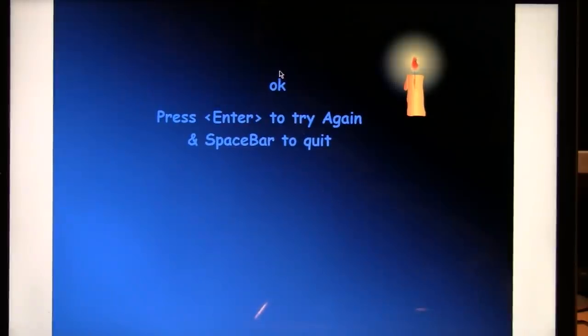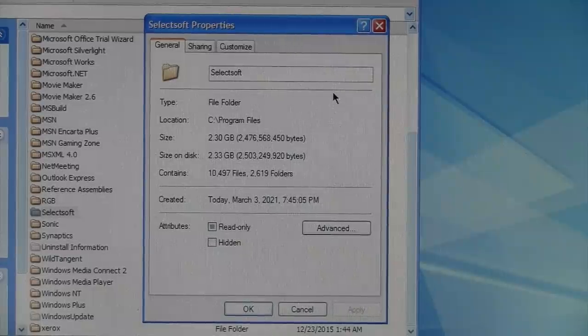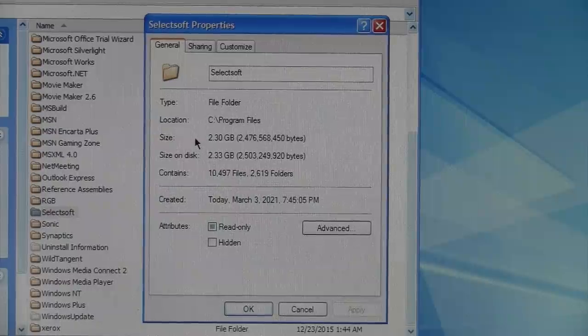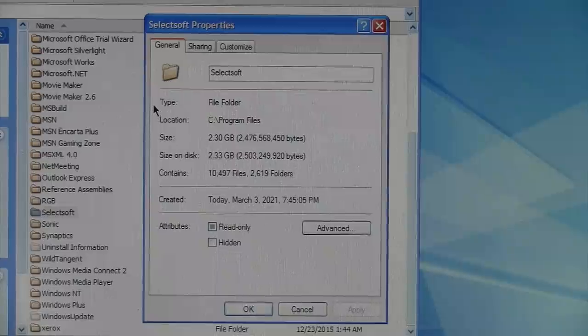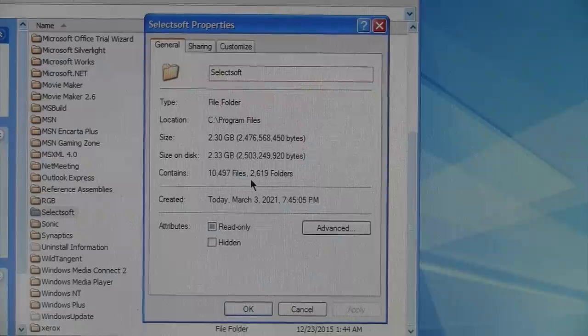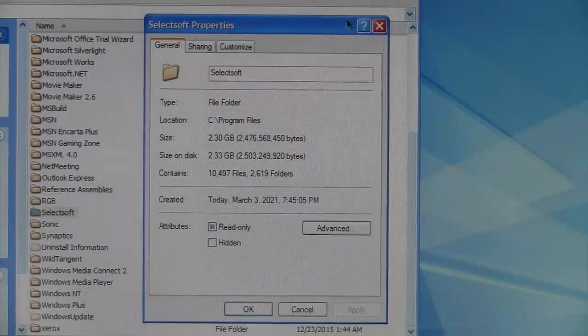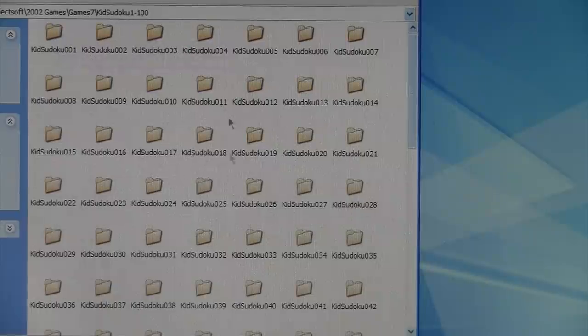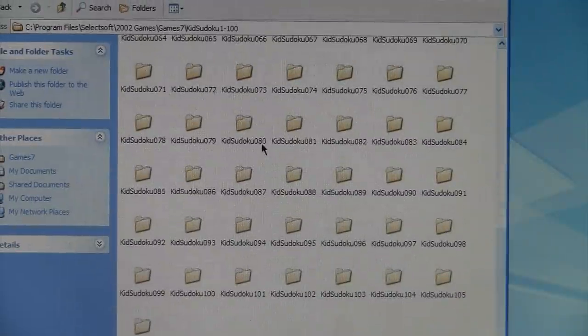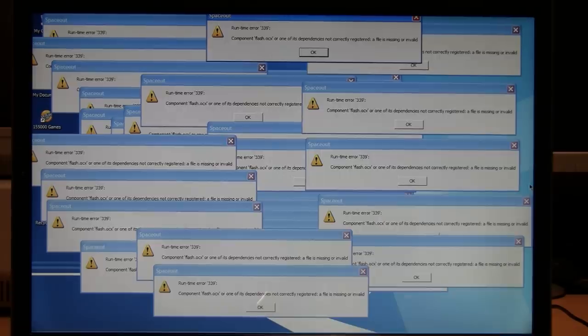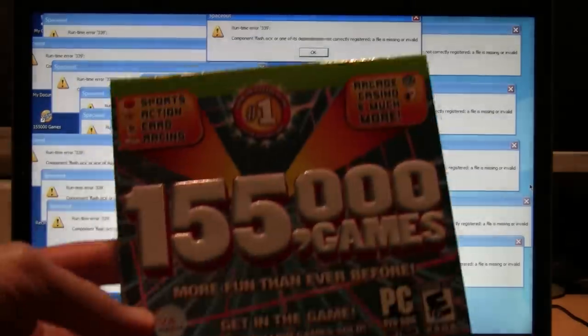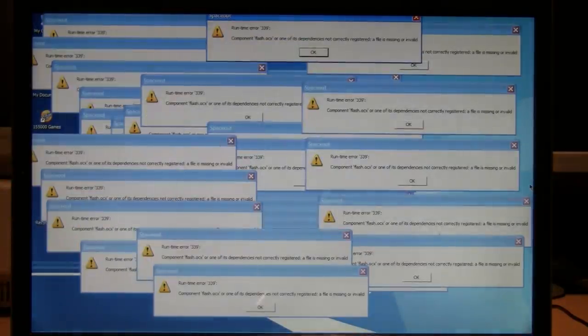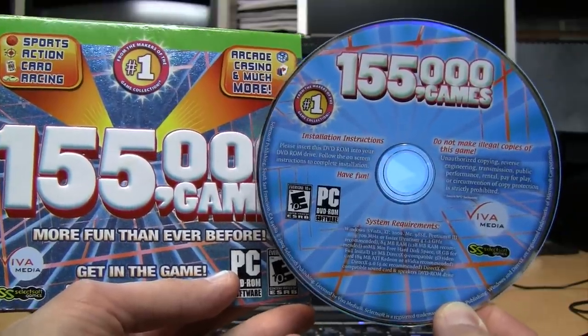Here's the program folder for those 2002 crappy mostly Flash games that installed 2.3 gigabytes. That's a lot more than I expected for the kind of quality of those games. Over 10,000 files in 2600 folders. So what, does every game have its own subfolder in this thing? Well, it's all these Sudoku puzzles. They each have their own folder. That's why it's so much. So I think this gives you a pretty good idea of what you can expect from this 155,000 game collection.